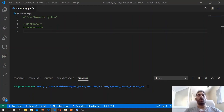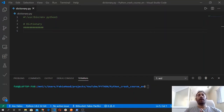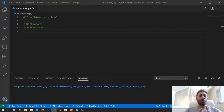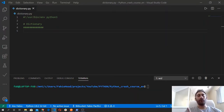Hi guys, in this video we are going to cover another basic data type called dictionary. A dictionary is essentially a sequence of mutable elements. It's a key-value pair of elements. Dictionaries are defined within curly brackets and its elements are separated by a comma, while the key is separated from the value using a colon. Let's start by defining our first dictionary.